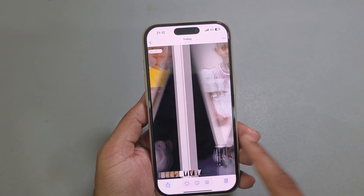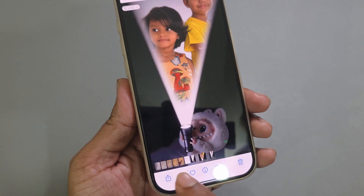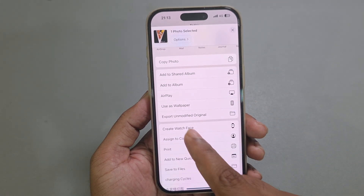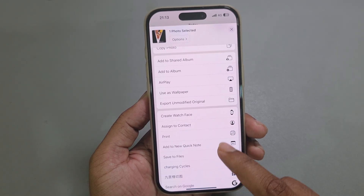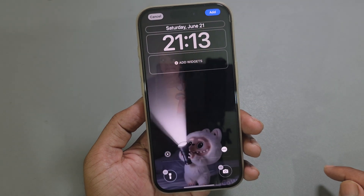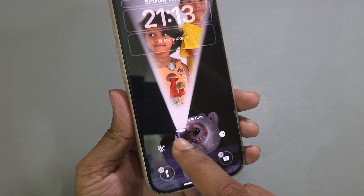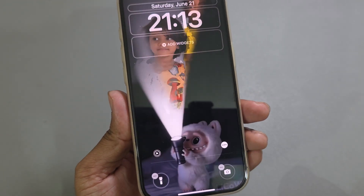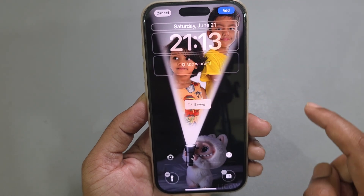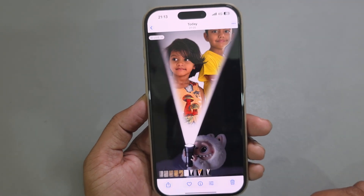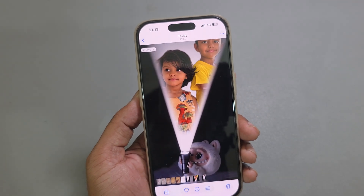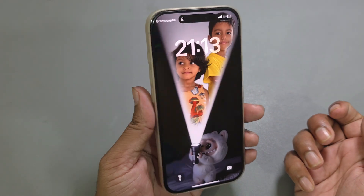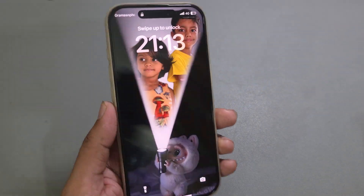Select this icon, then go to Use as Wallpaper and press on it. Make sure this option is enabled — if it's disabled it won't work. Enable this option and press Add. Now if you lock your screen and unlock, it will work. Thank you, have a good day.